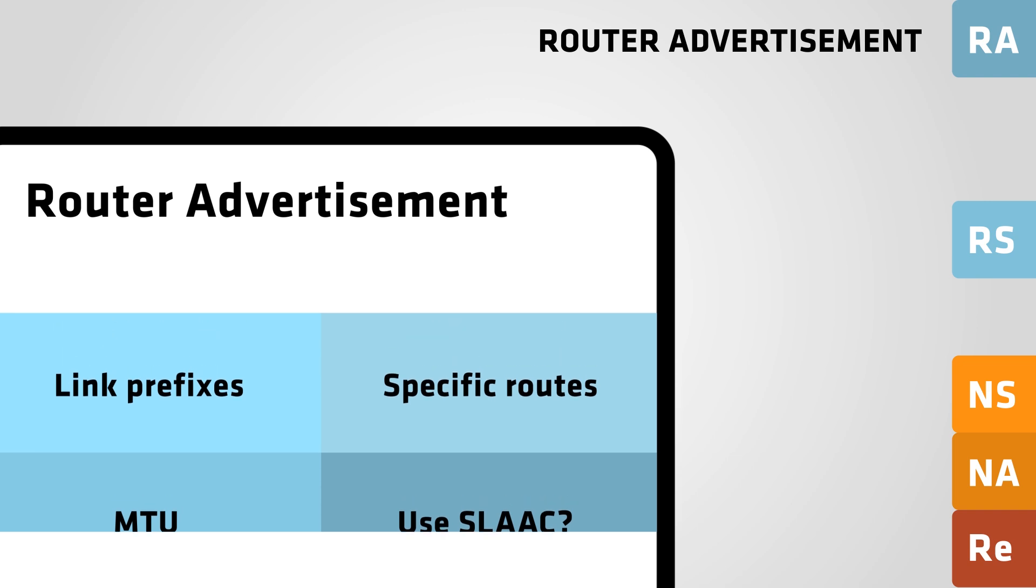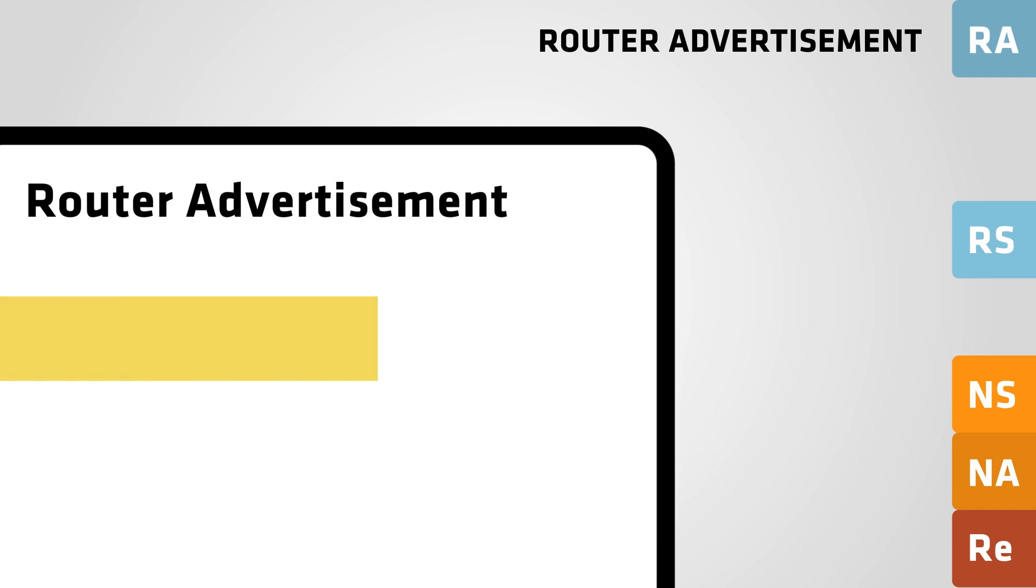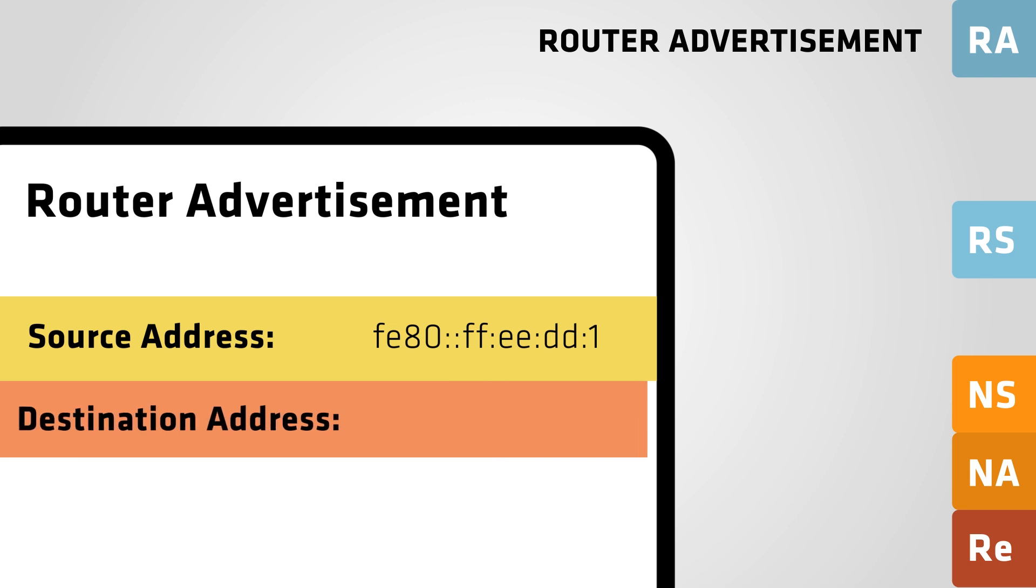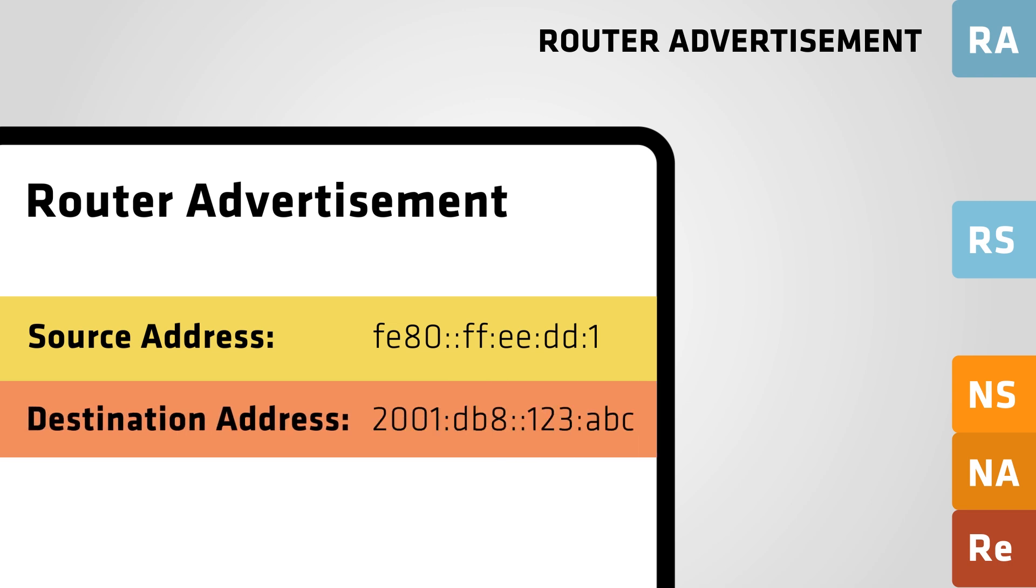The Source Address field in the router advertisement contains the link local address that corresponds to the sending interface of the router. The Destination Address field contains either the AllNodes multicast address, or the IPv6 unicast address of the host that sent the router solicitation message.